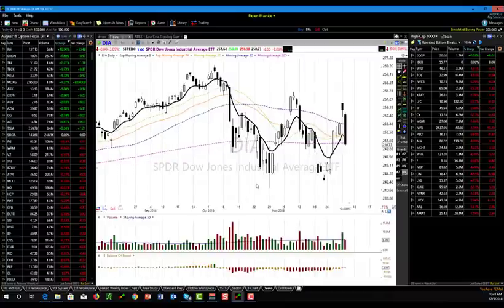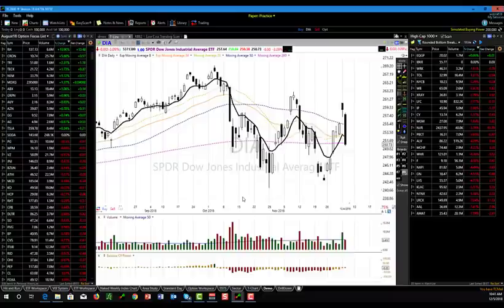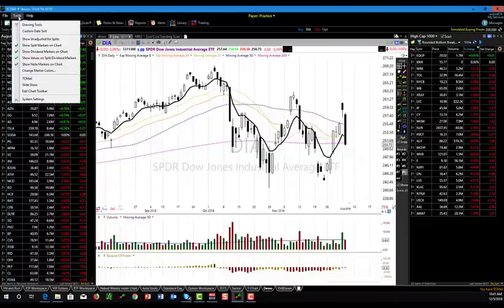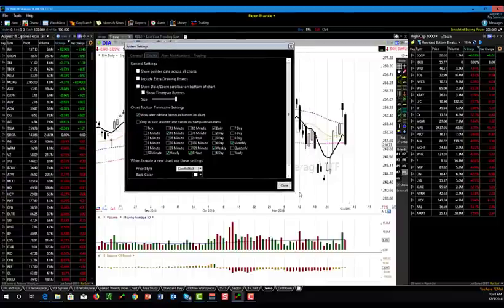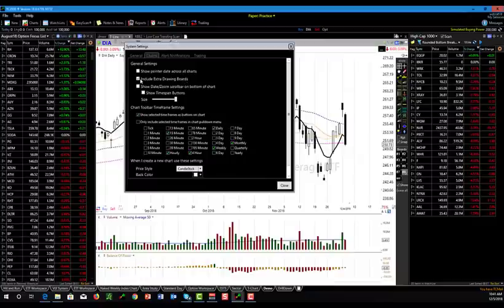Another major question I get all the time is about drawing boards. There are all these drawing boards you see on my chart, but normally when you open TC2000 for the first time, you may just have a single drawing board. If you want to show more drawing boards, go to your Tools menu, click on Tools, click on System Settings, then go to the Charts tab. There's a little check mark that says 'Include extra drawing boards.' When you click that, it won't immediately show up — you need to restart your software, and then all your drawing boards will show up. Kind of a handy little feature to know.